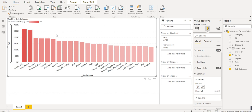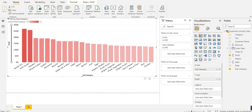Tomorrow we will learn the next visual, which is the stacked bar chart — or bar chart. Thank you for joining.